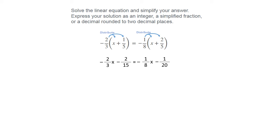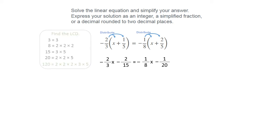Now you've got bigger denominators, but you can handle it. Again, we're trying to find the LCD. This is just a different method for doing that — it's showing all the prime factors and then putting them all together to get the LCD of 120.